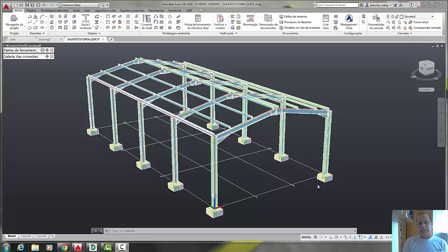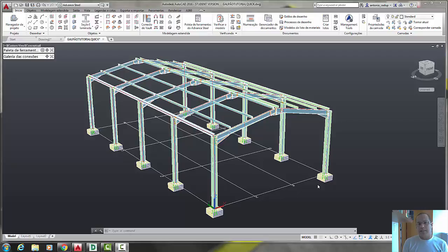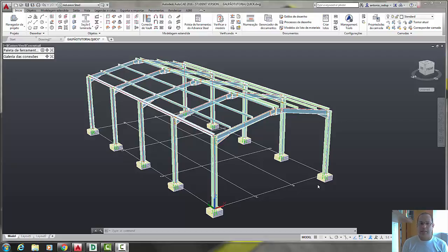Hello everyone, Antonio Diaz with Autodesk Advanced Steel. In our last class we decided to put the connections in the purlins and now in this class we are going to put the bracings.